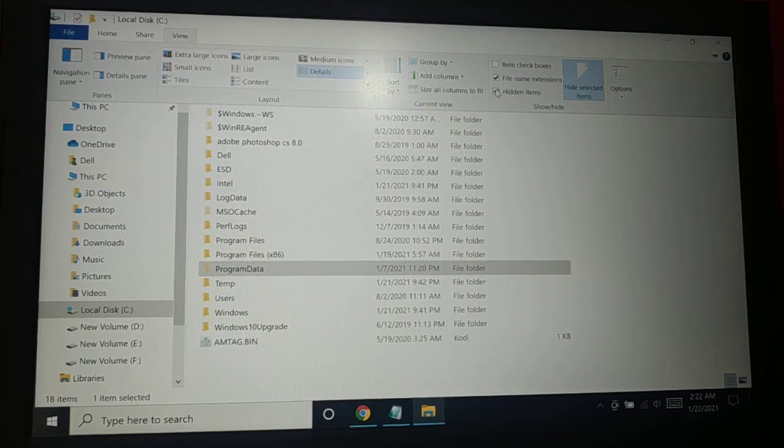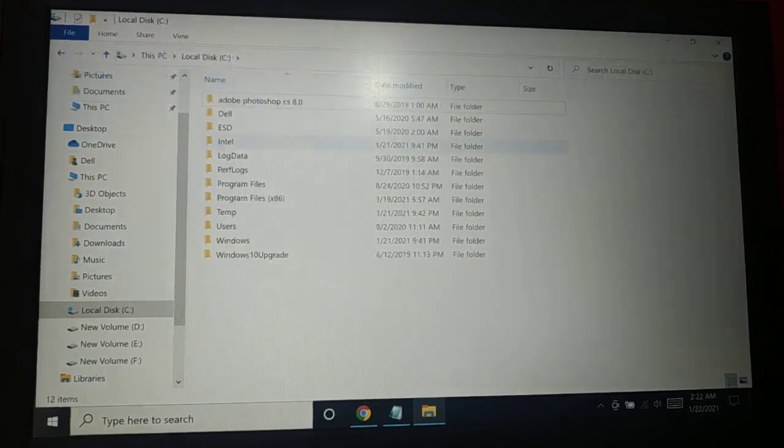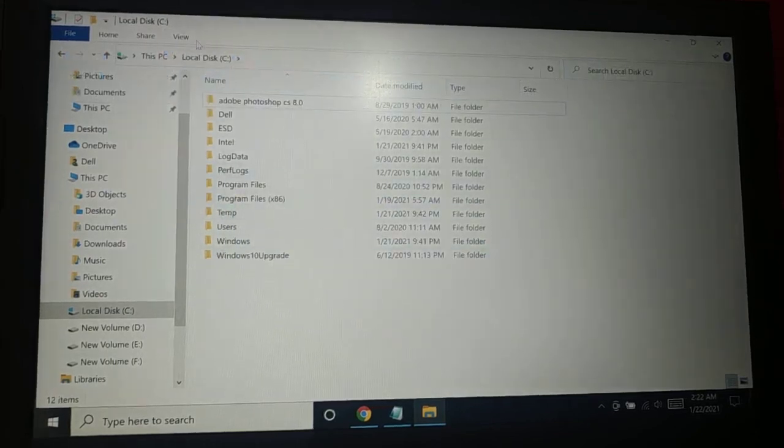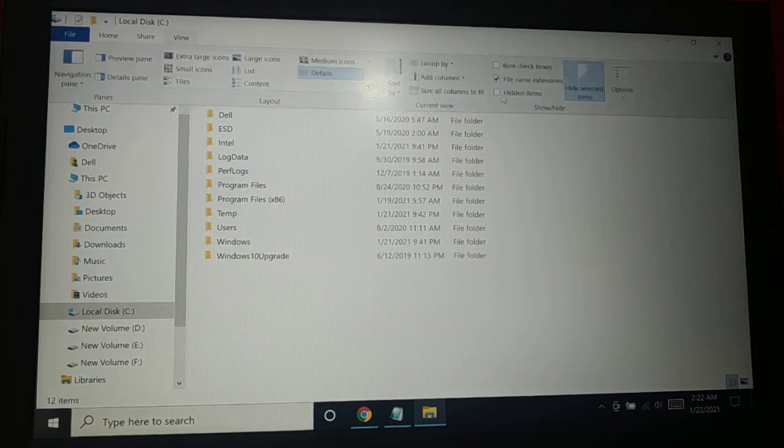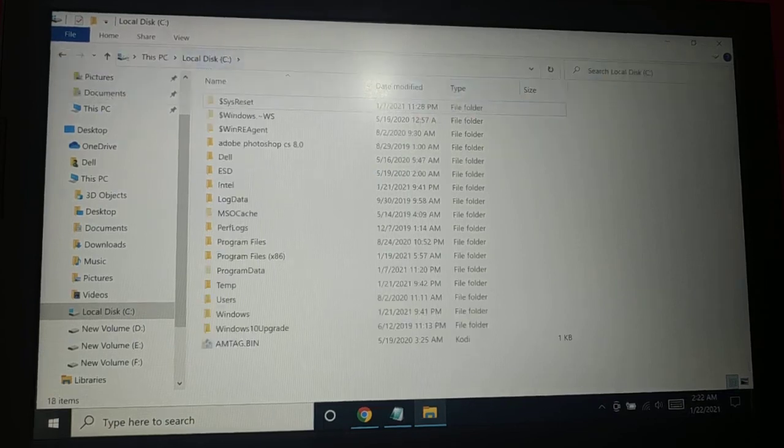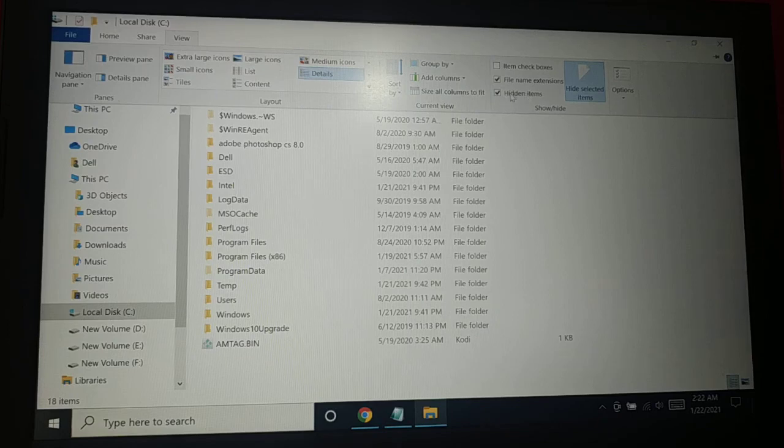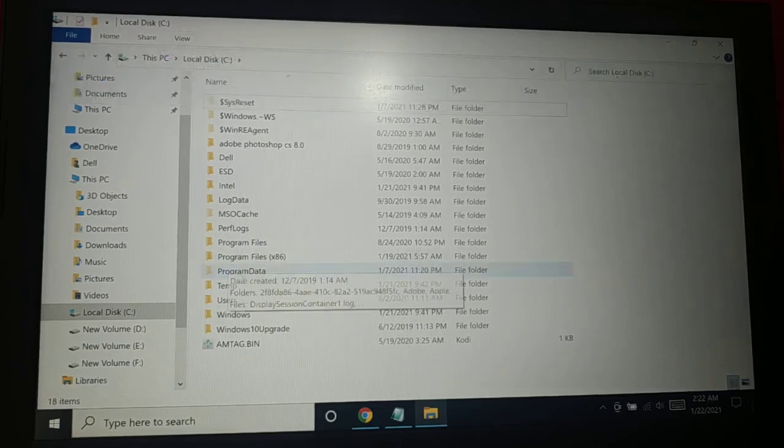If you do not see it on the top, you have View. Make sure your hidden items—you can see there is no program data, so go to View, check this box hidden items, and all your hidden items will be visible. And you can see the program data.